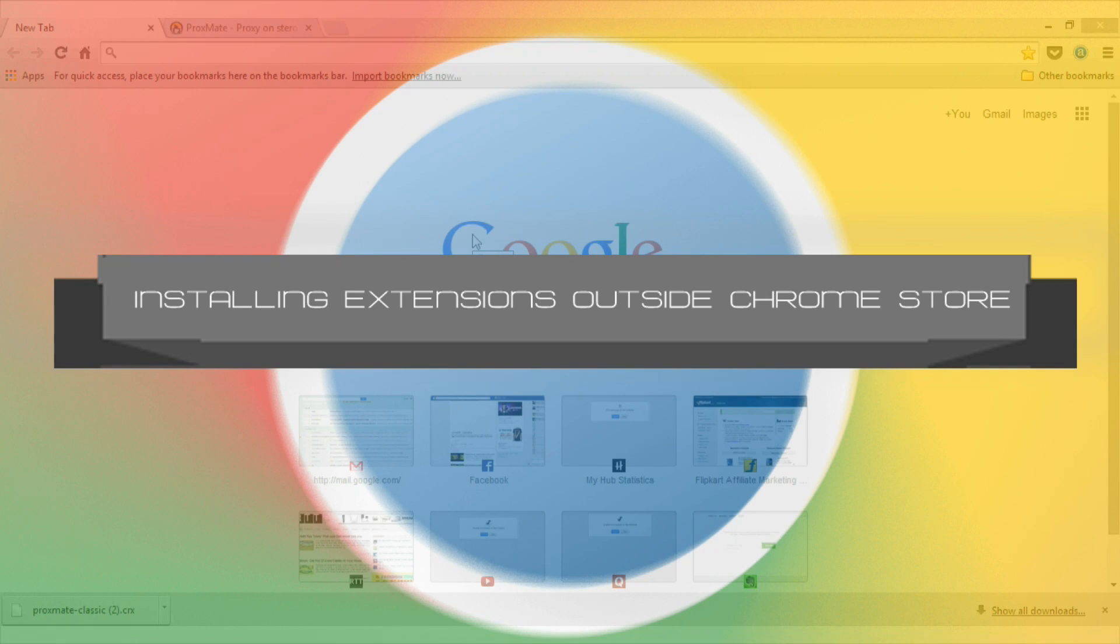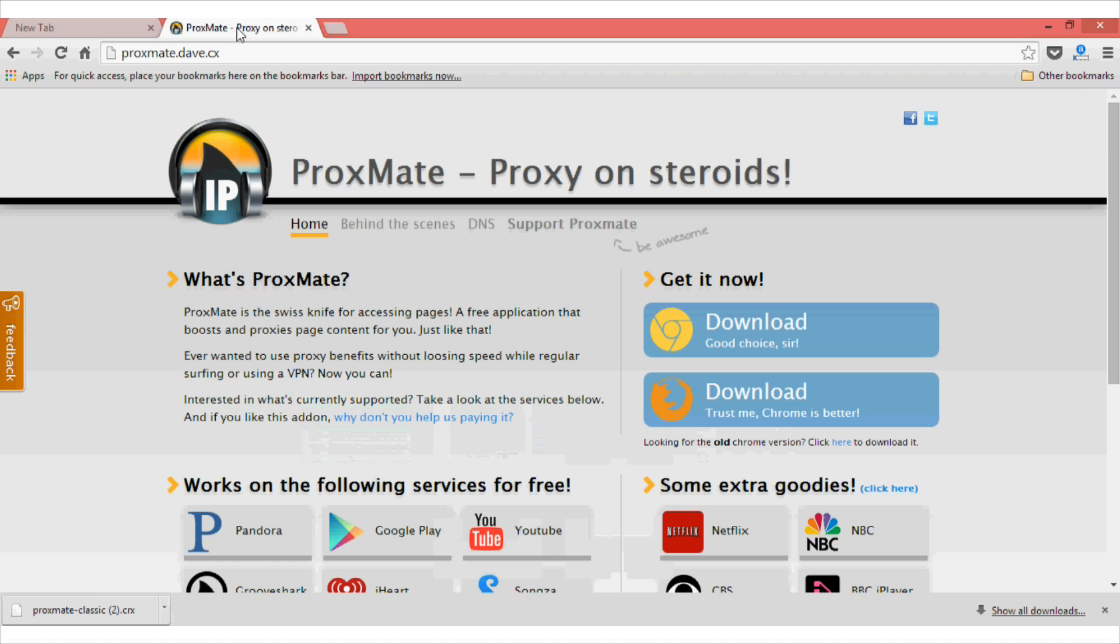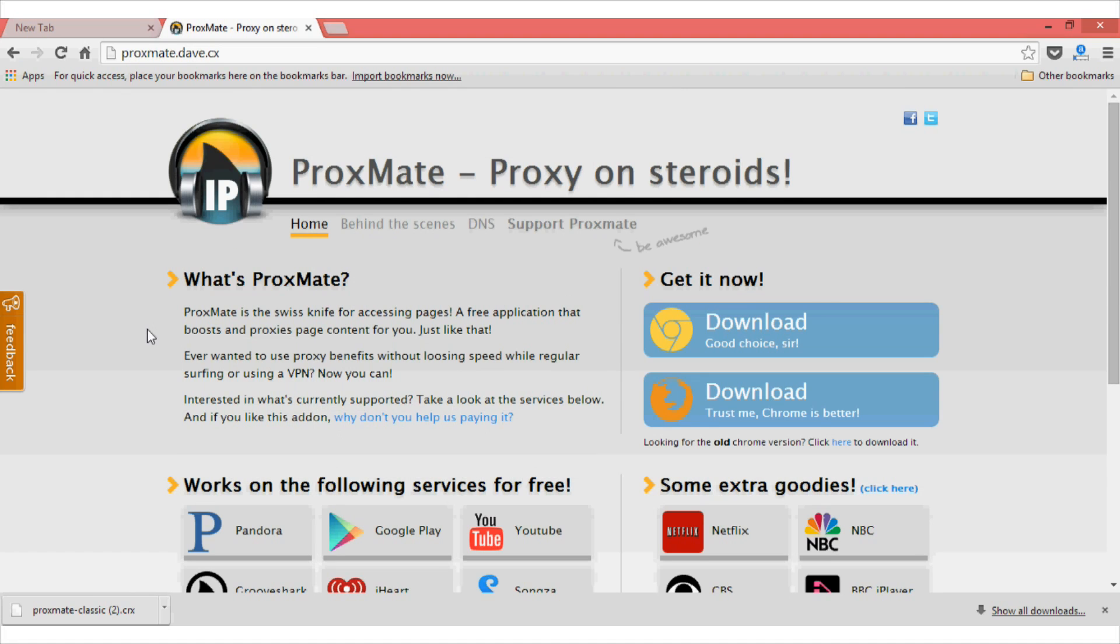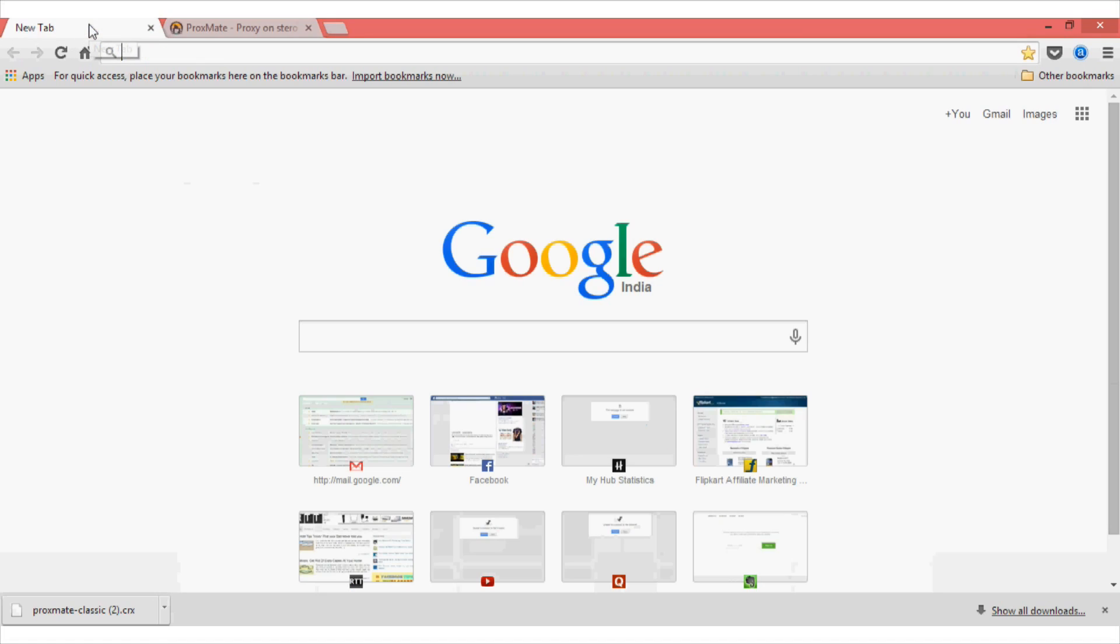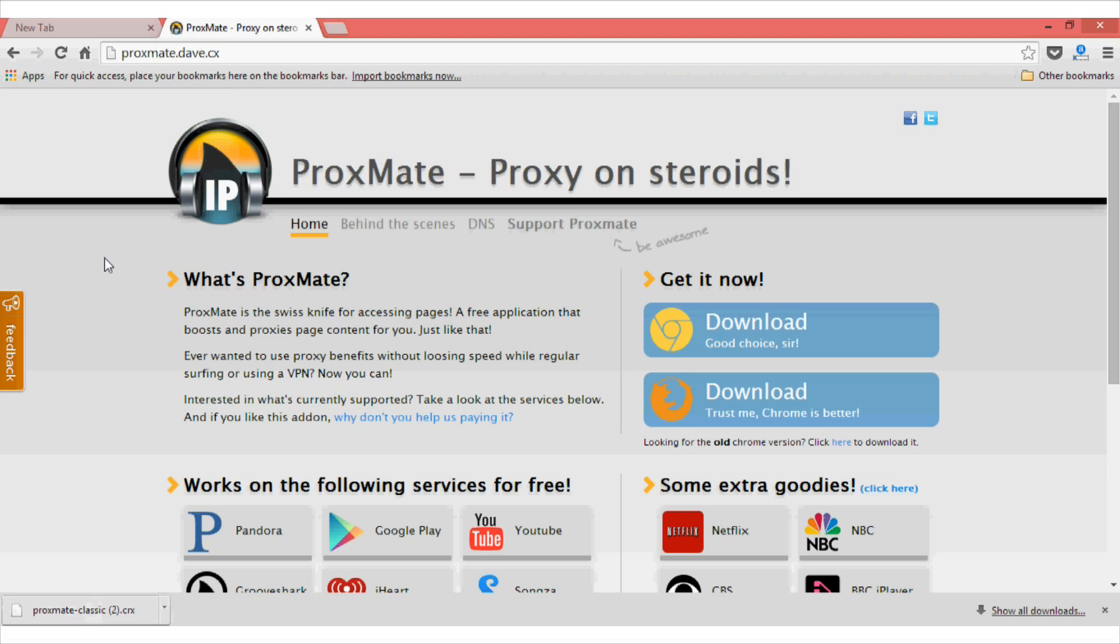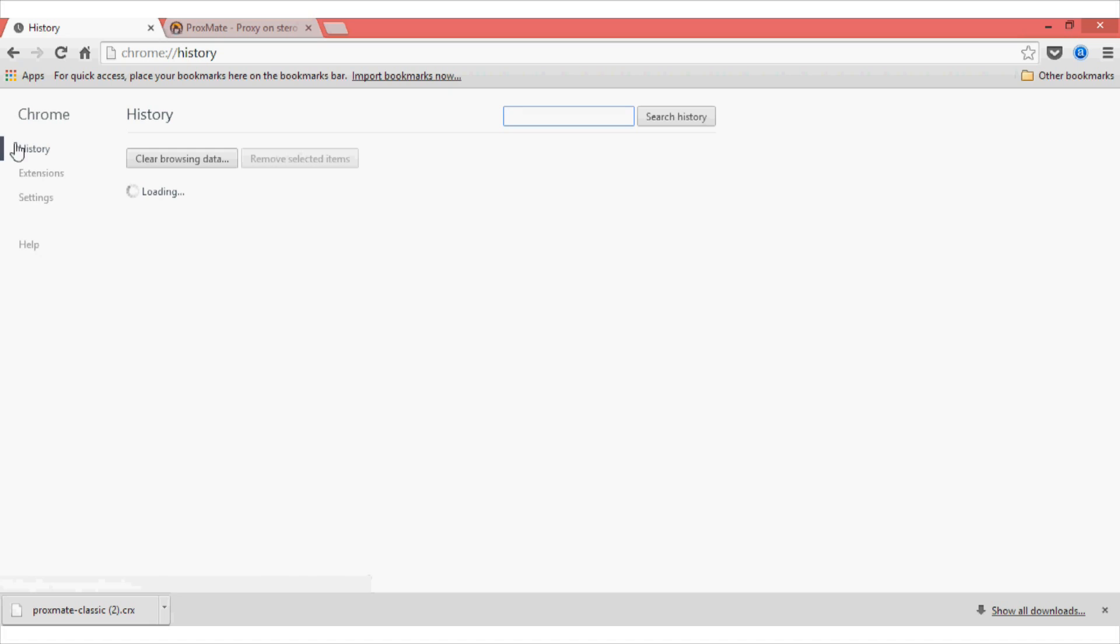Moving on to tip number three: installing extensions outside the Chrome store. Recently Chrome has removed many useful extensions which were not following their policies and one of them was Proxmate. So, what this extension does is, it lets you access country restricted websites like Pandora, Google Play and Spotify. And since it's no longer available in Chrome store, you will have to use a workaround to get this extension. So, what you can do is download the extension or the .crx file from the page or the website.